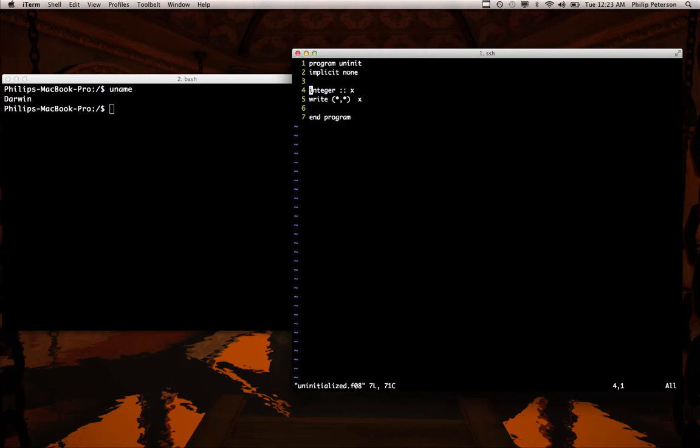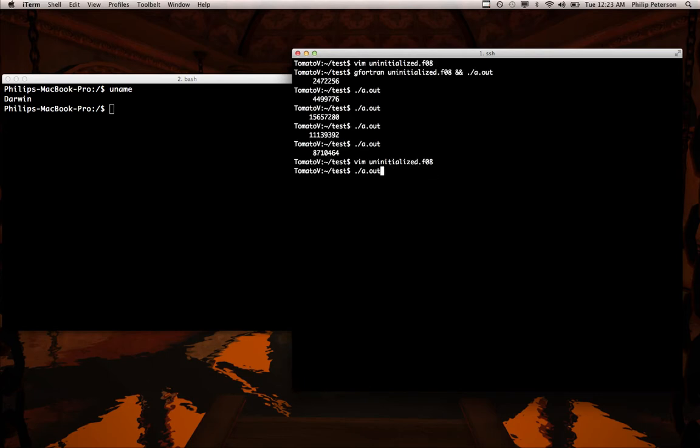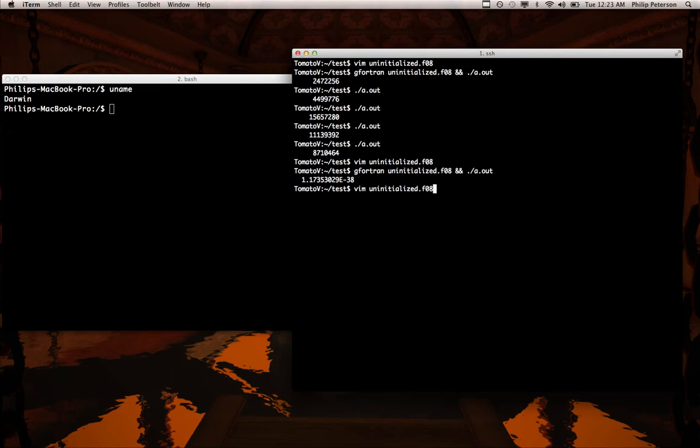And the same happens for data types like real. So if we compile that again, we also get a random real number.